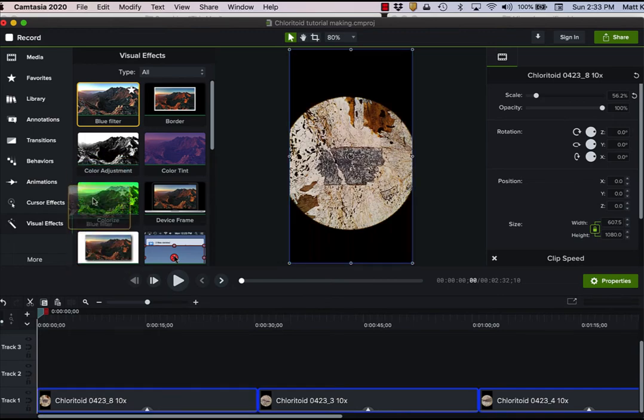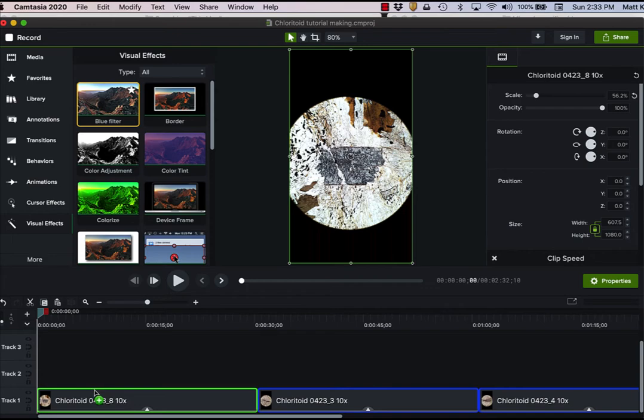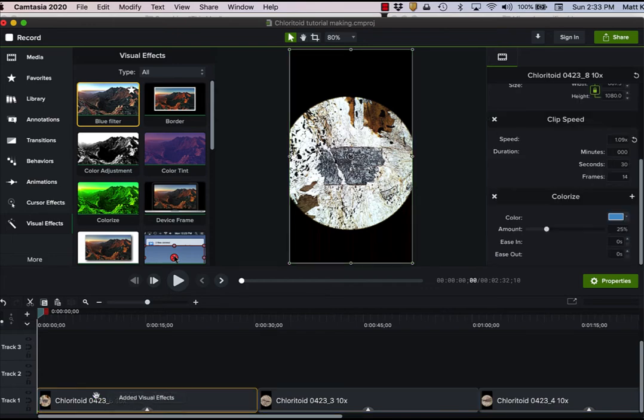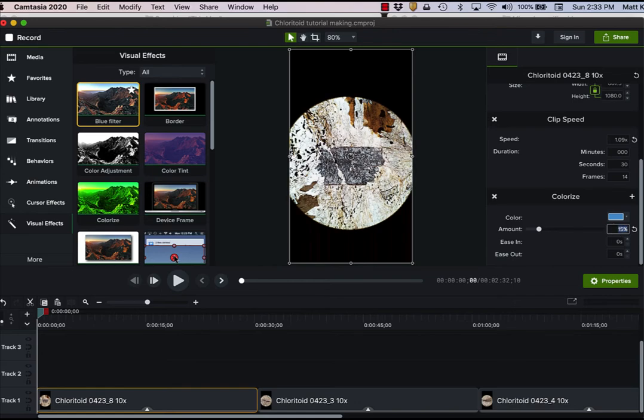You can see that's when it's not on there. That's when it's on there. And that actually looks pretty close. I think that's maybe a little too intense. I'm going to cut that down to 15% here. That looks more natural.